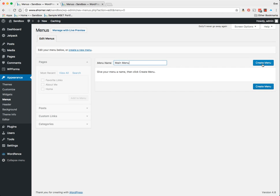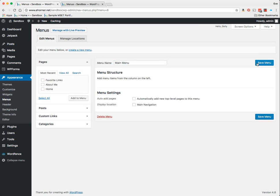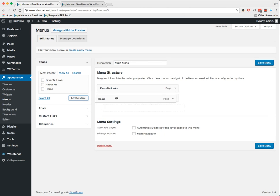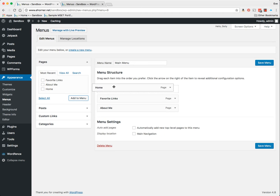Now I have to add pages to it. These are my three pages. I'm going to add all three of those to the main menu, and then I'm going to drag and drop these in the position that I want.